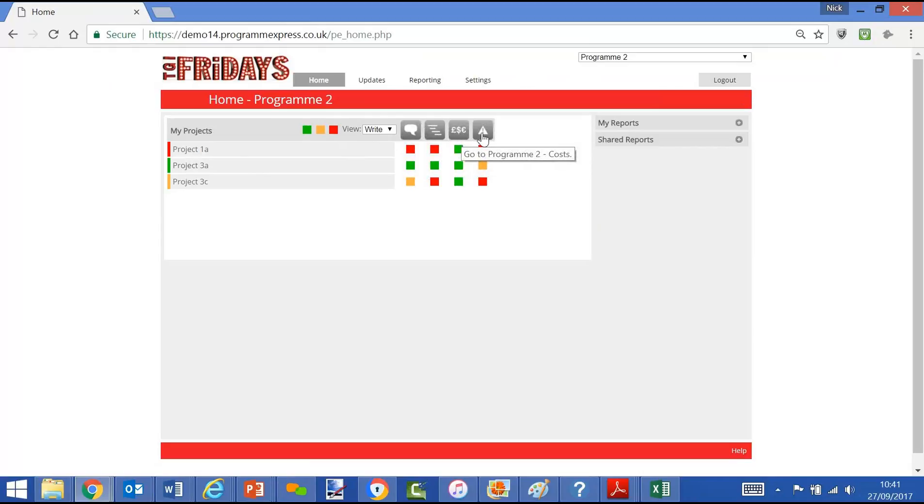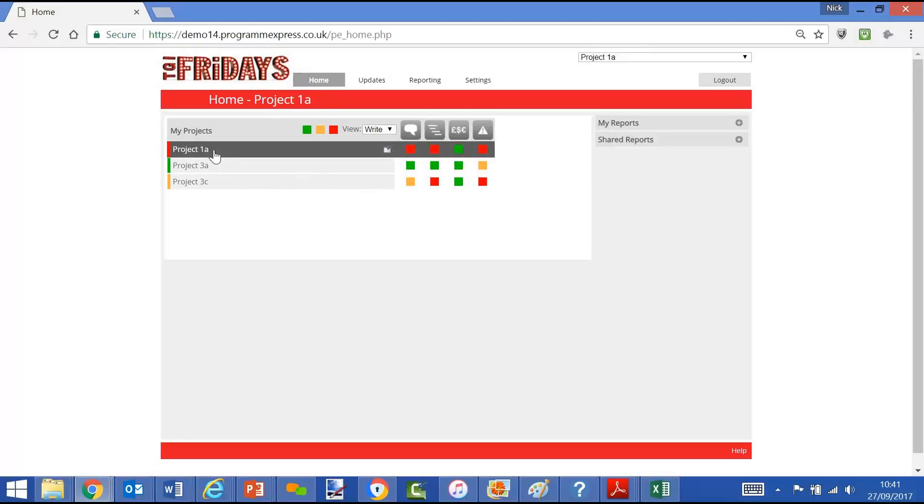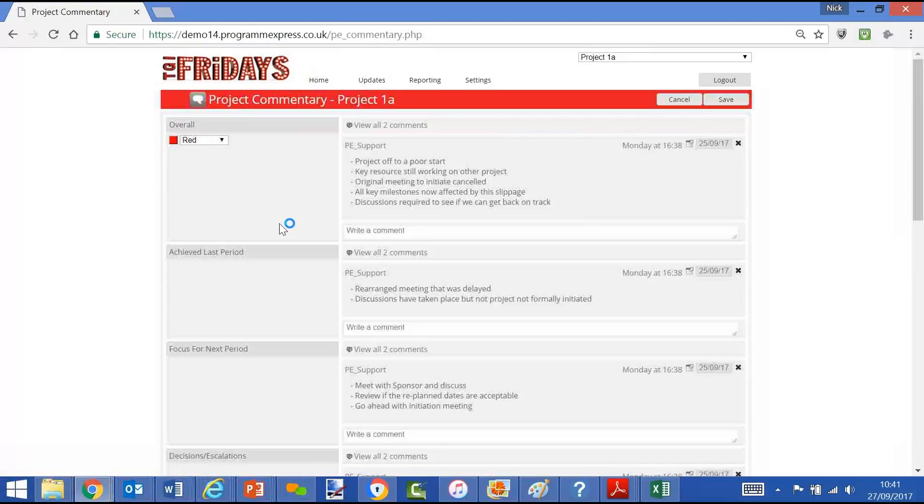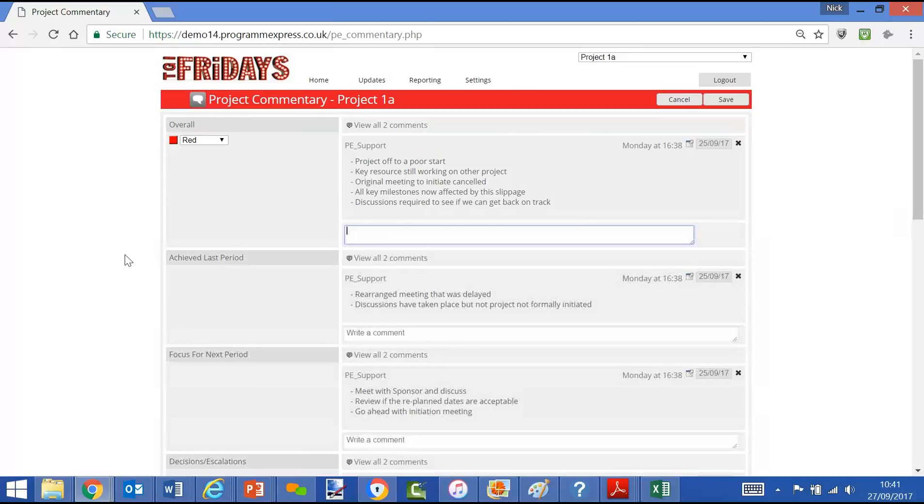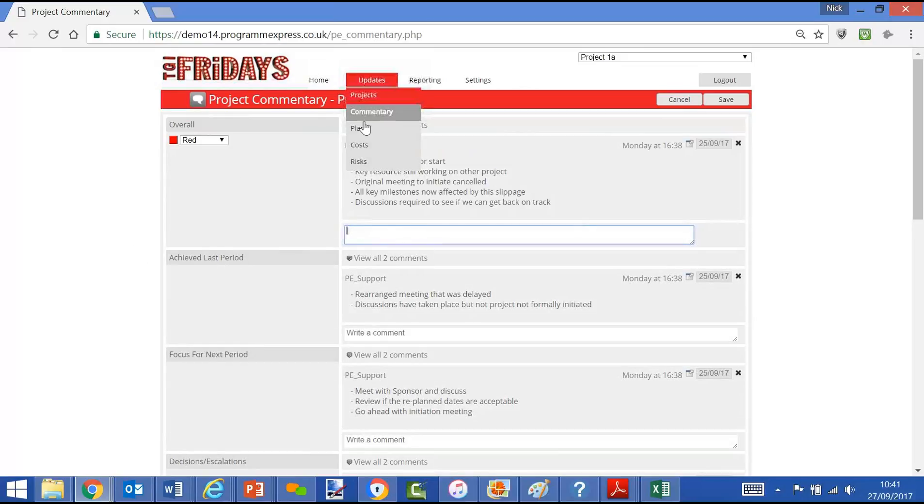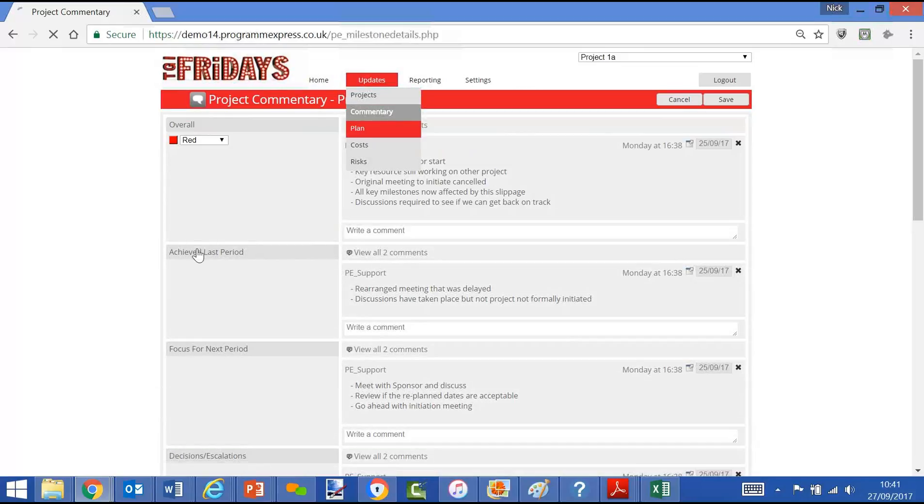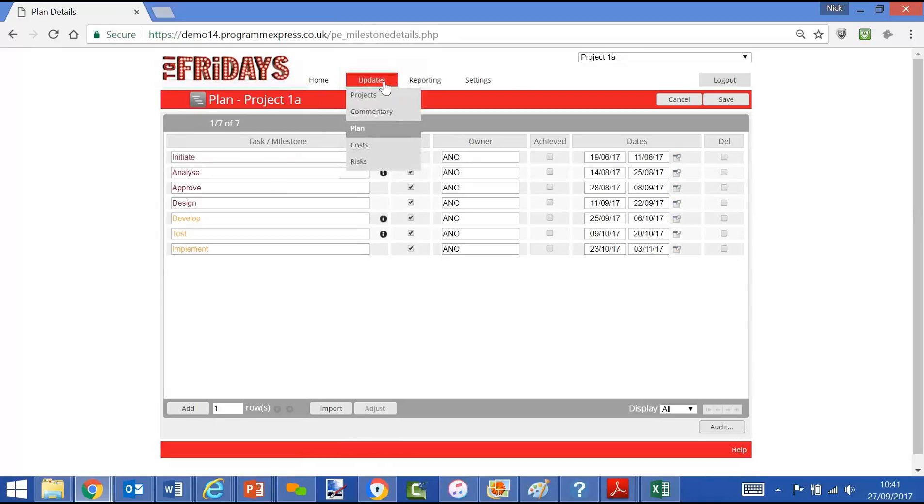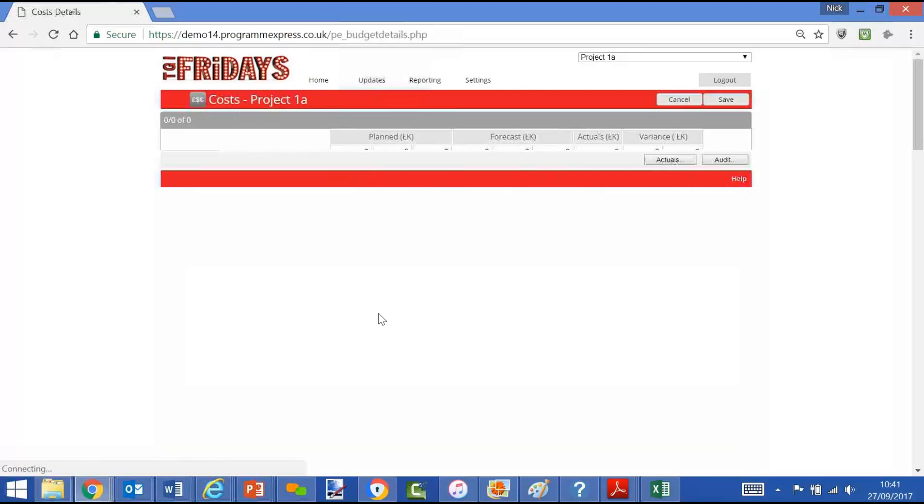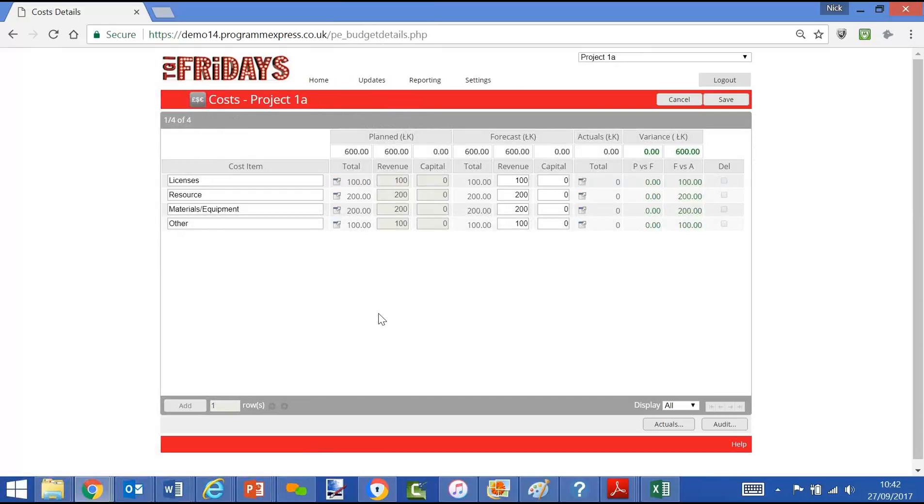As a project manager, I'll be expected to click on the commentary, see what I said last time, make an update, move on to the plan screen, have a look at the plan, see if any changes need to be made, move on to the cost screen, have a look at the budget information, update our latest forecast against the plan.